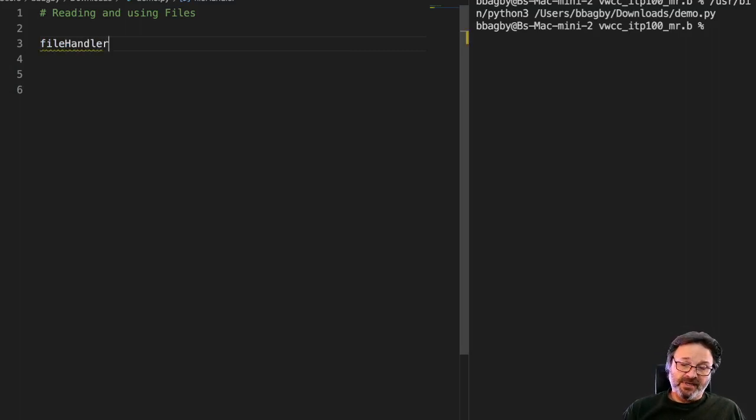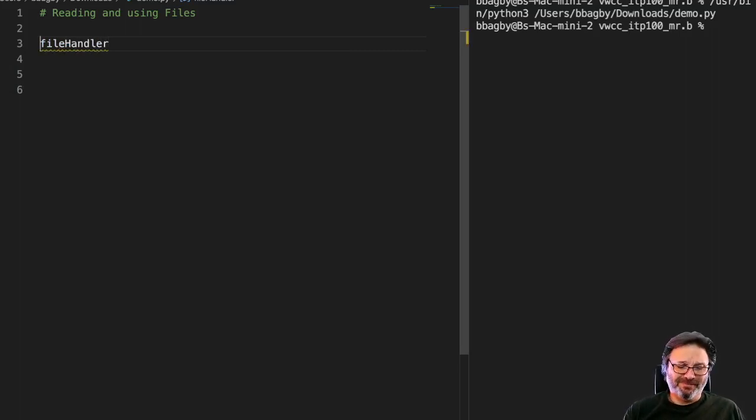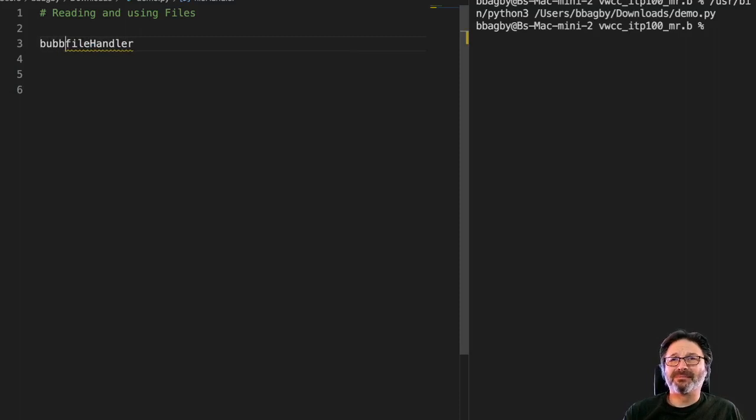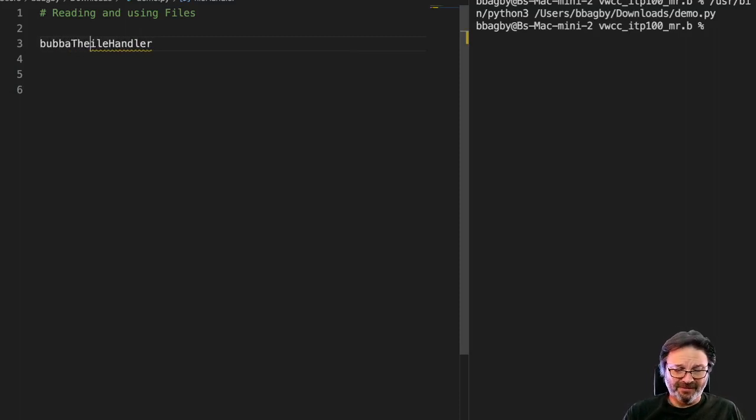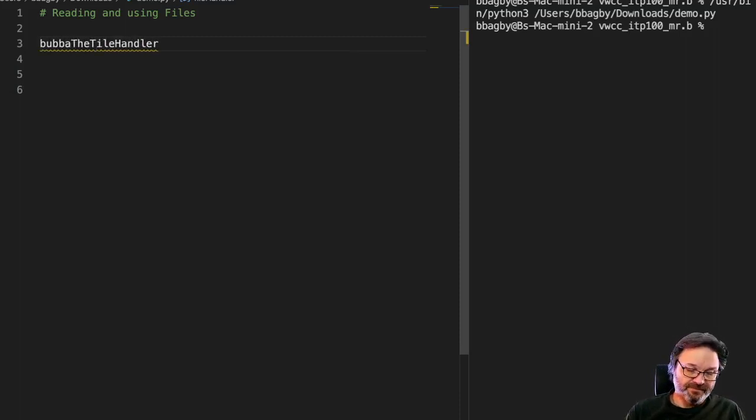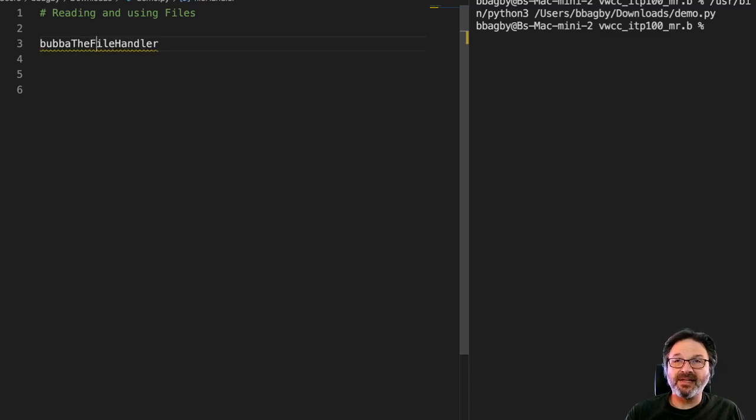So I could just as easily call it Bubba, right? So we'll call it Bubba, Bubba the file handler. It's just a variable, the file handler.